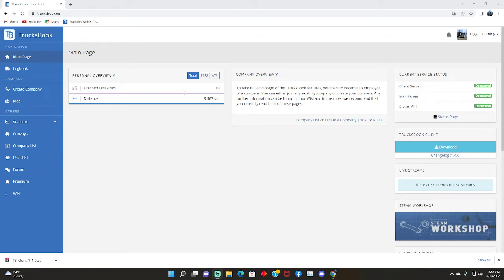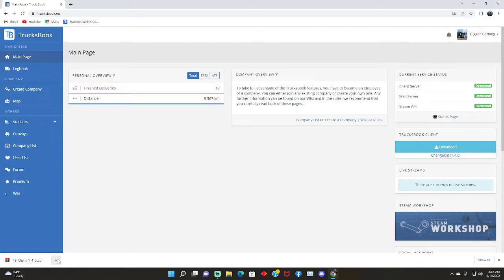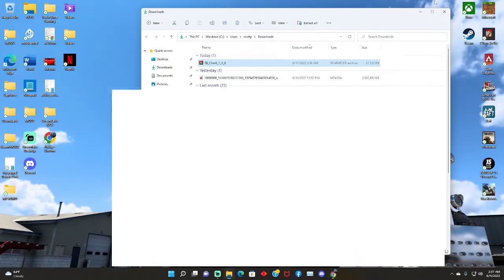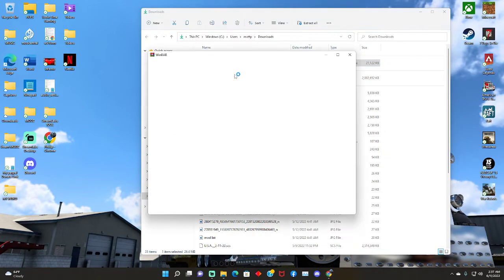Alright, so as you can see I already have my account and all that stuff. I downloaded TruckBooks, so I'm gonna go here, show in folder. I'm gonna minimize this, double click.